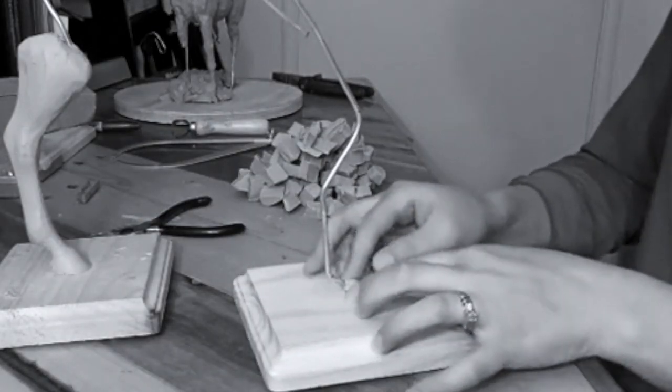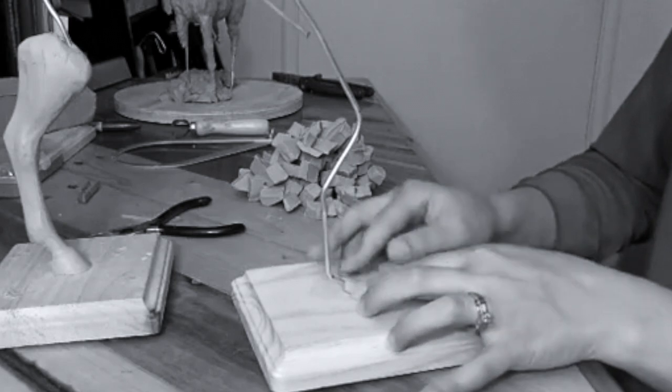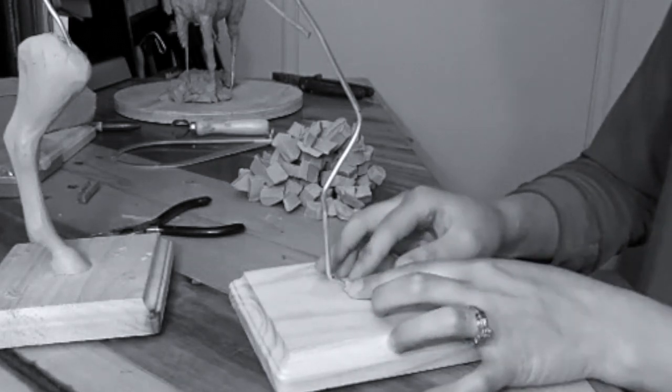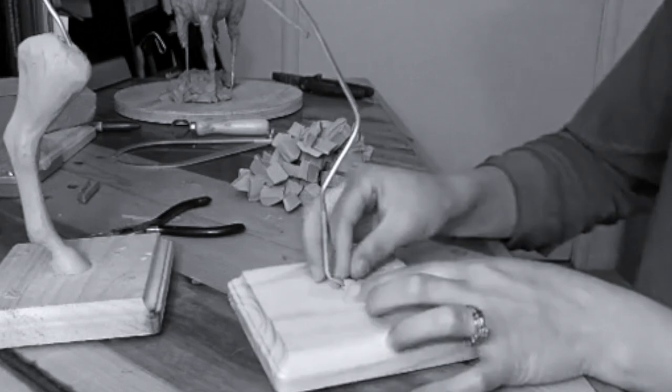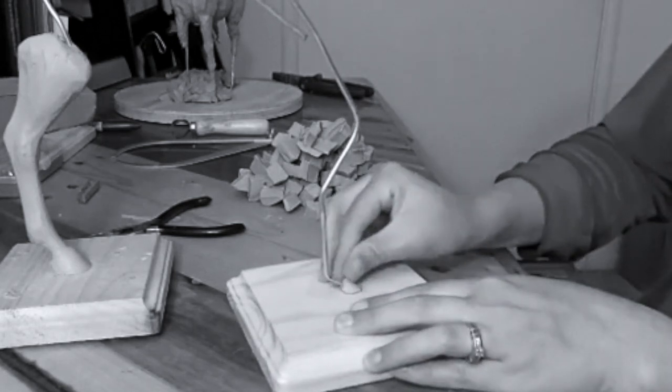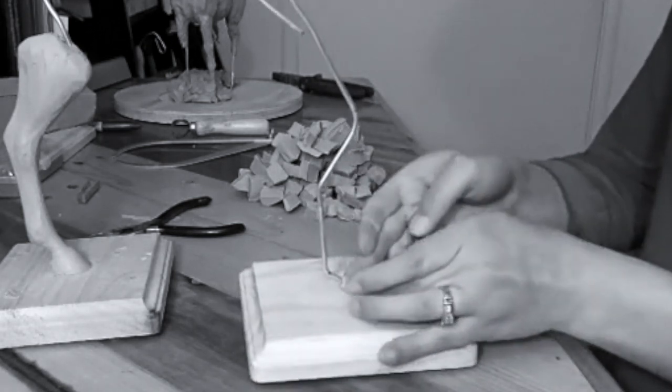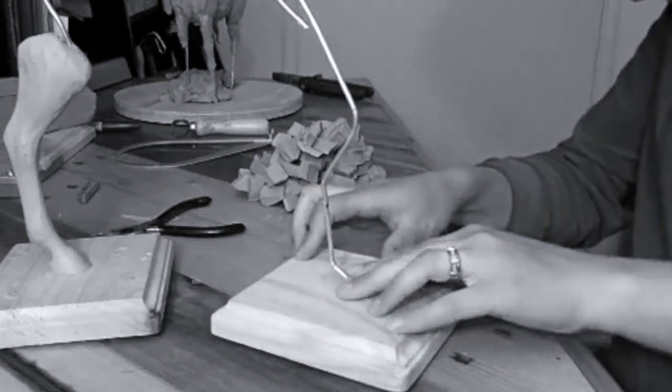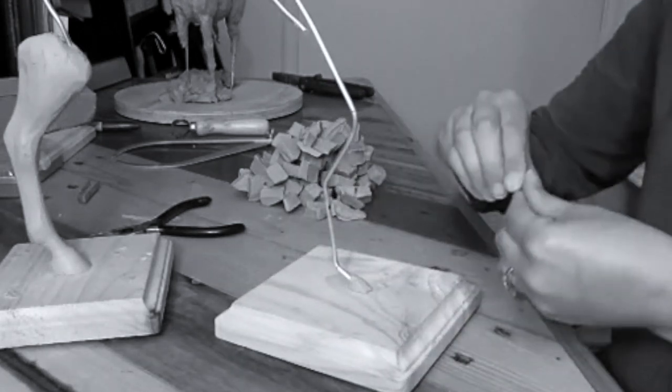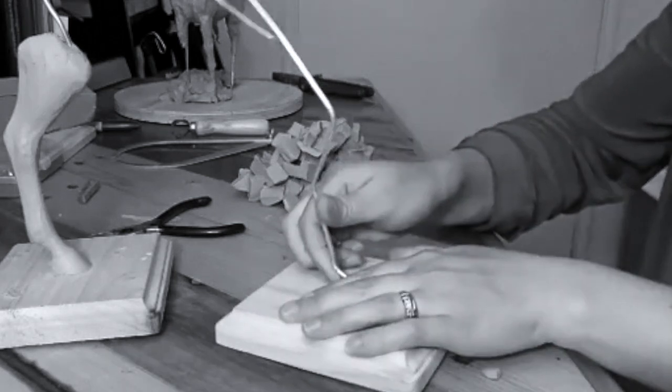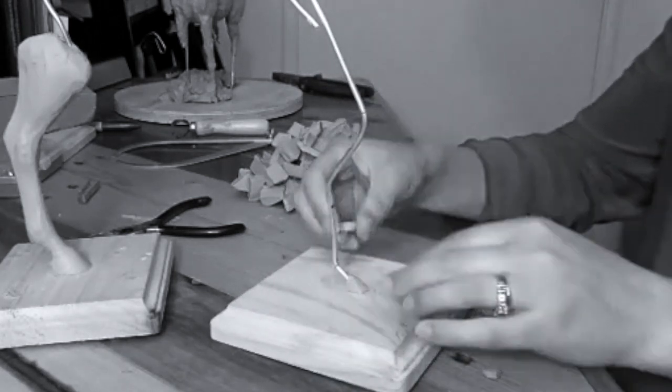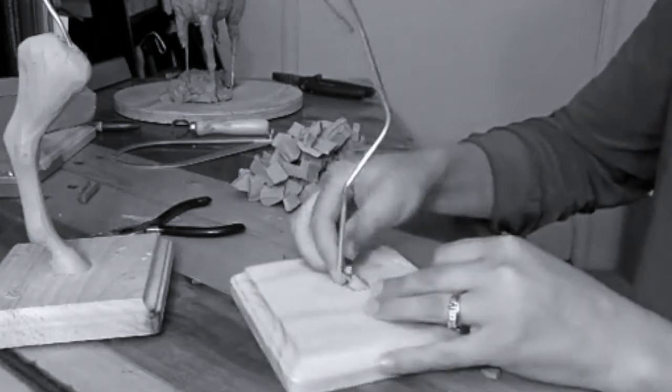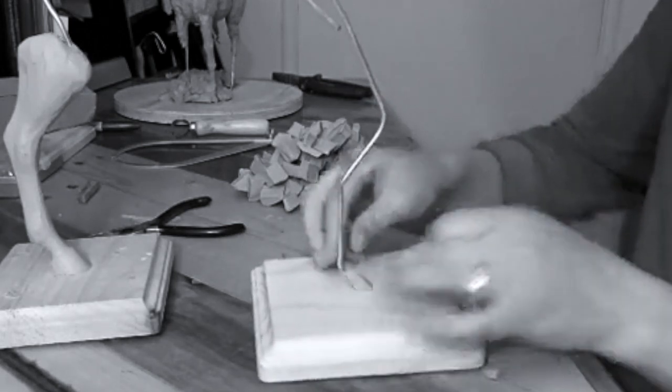Right above the pedal bone is our short pastern, or the middle phalanx. That comes right up above, right in here, and then we have the long pastern, which is right above it.